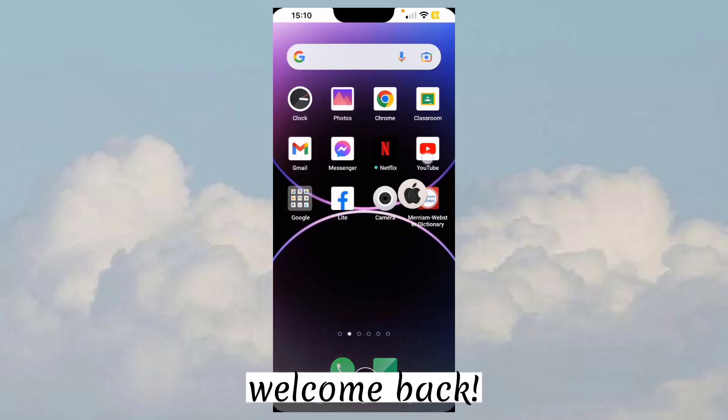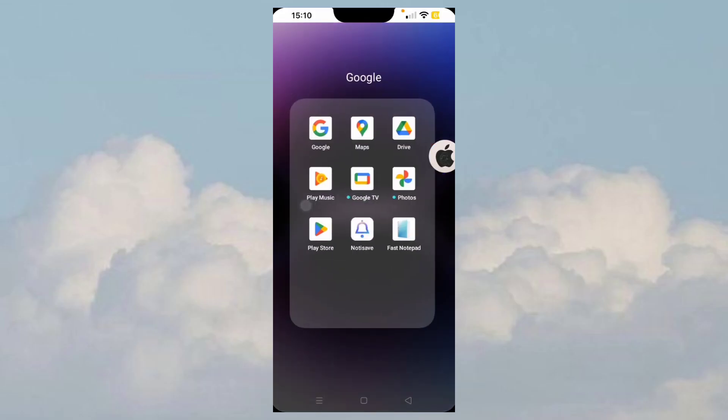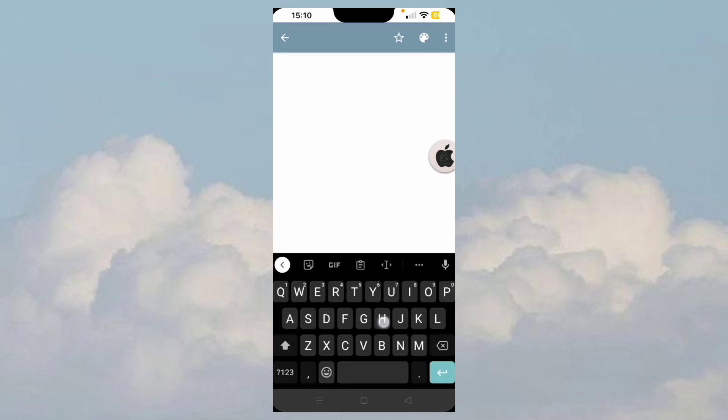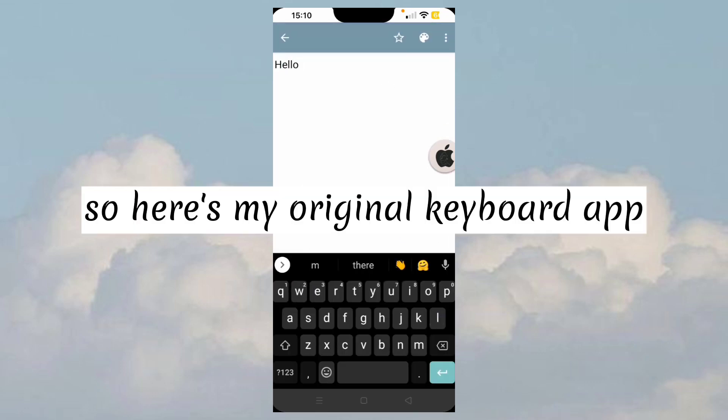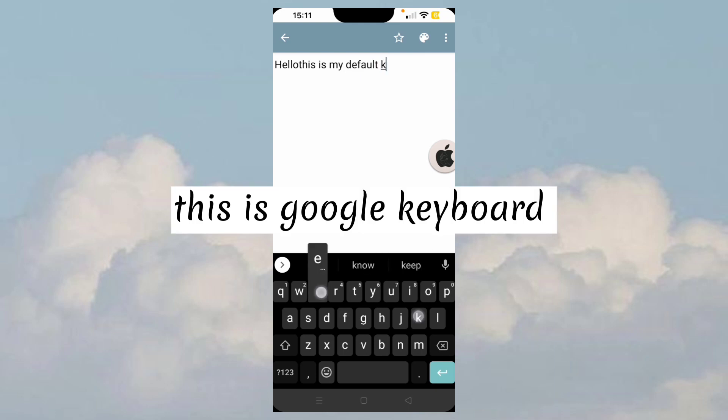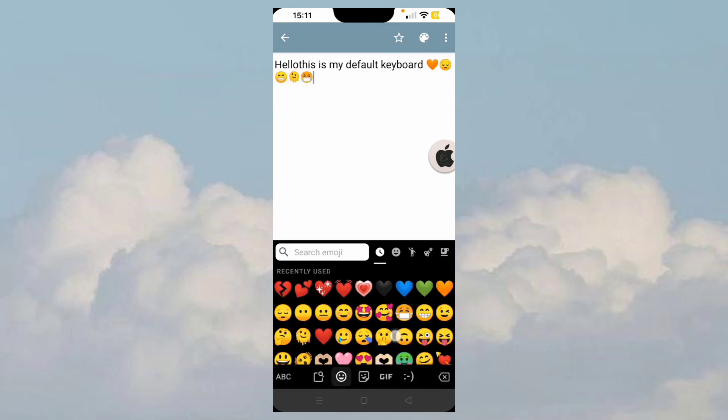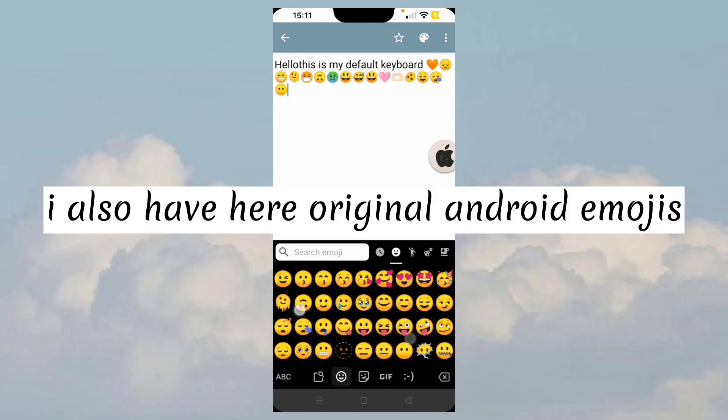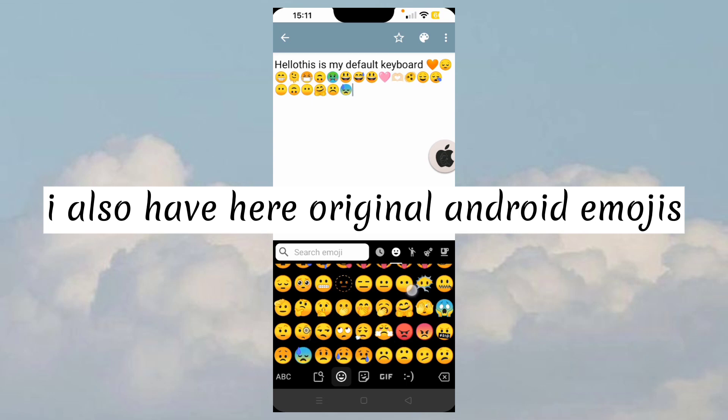Welcome back! So here's my original keyboard app. This is Google keyboard. I also have here original Android emojis.